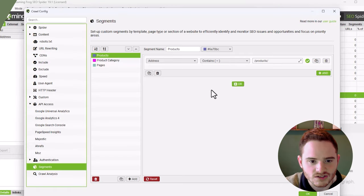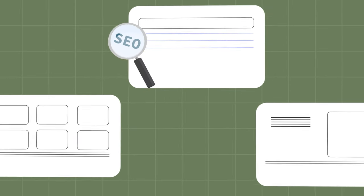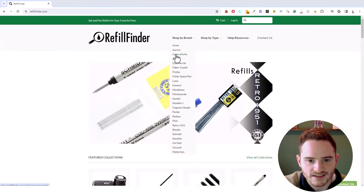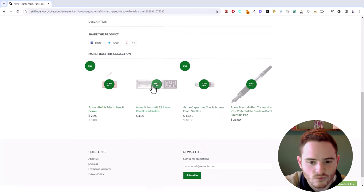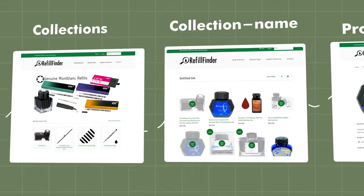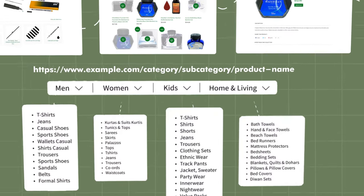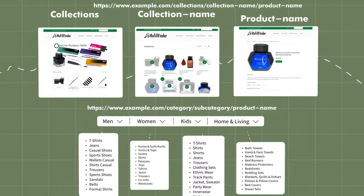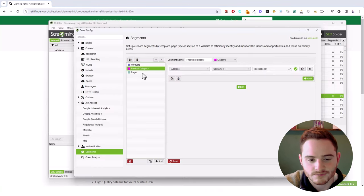Now the first amazing thing you can do that you may not know is the segments feature. Here we've already set up products, product category, and pages segments. These are incredibly useful. You're essentially setting up different page types on your website that you can then analyze independently. For a website like this, which is e-commerce, we typically have product category pages and product pages. This is the typical layout for a Shopify website.